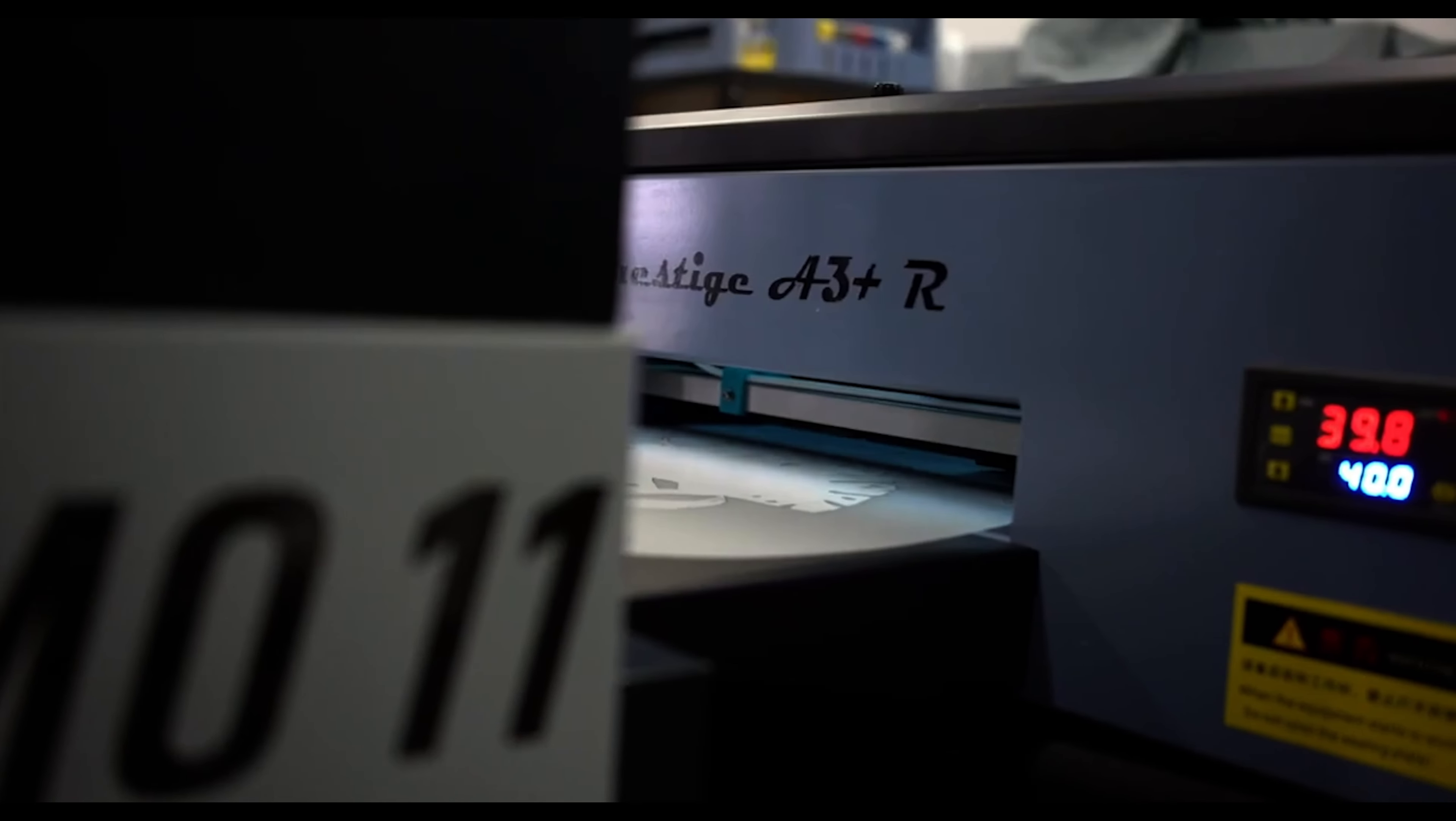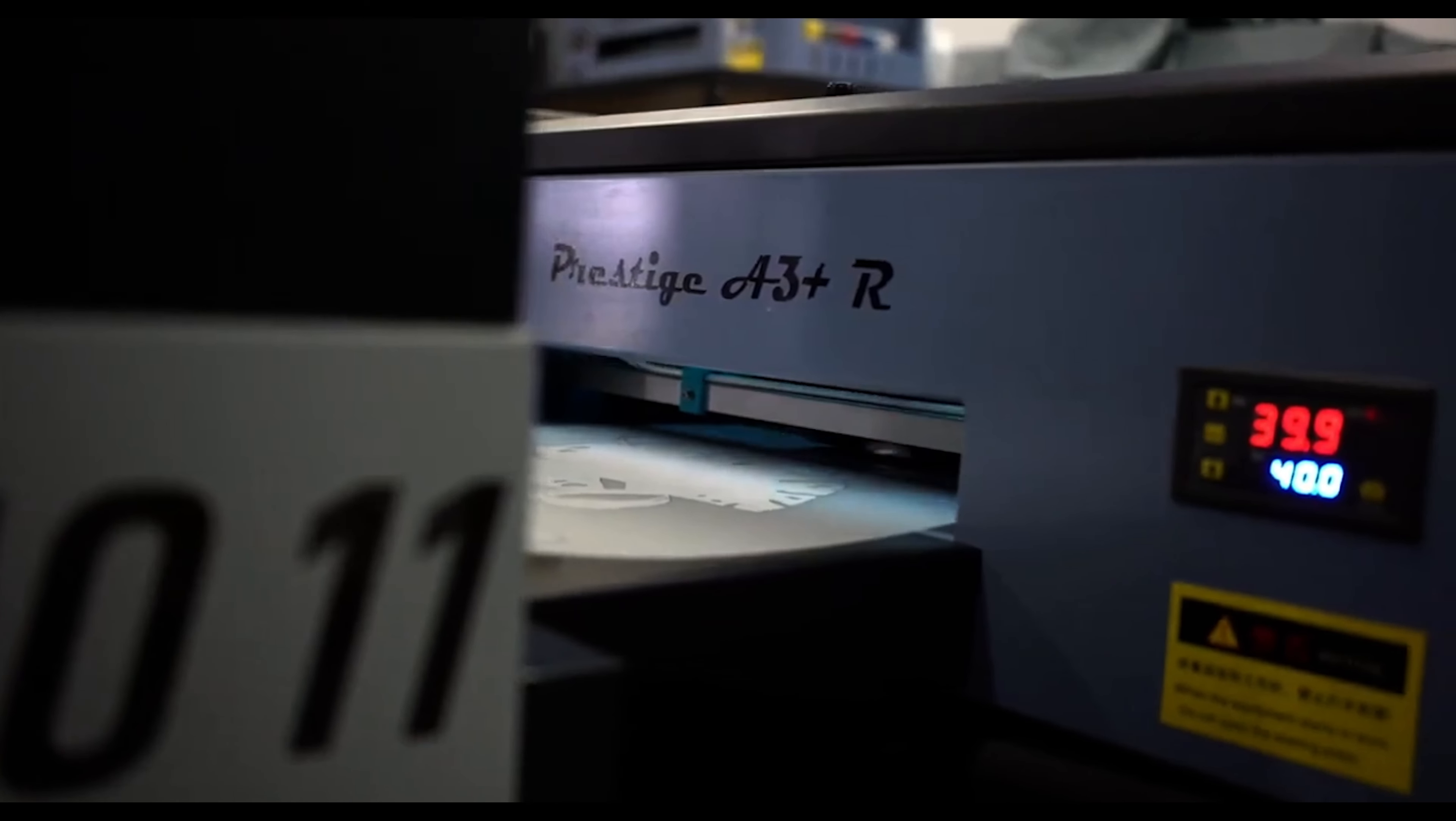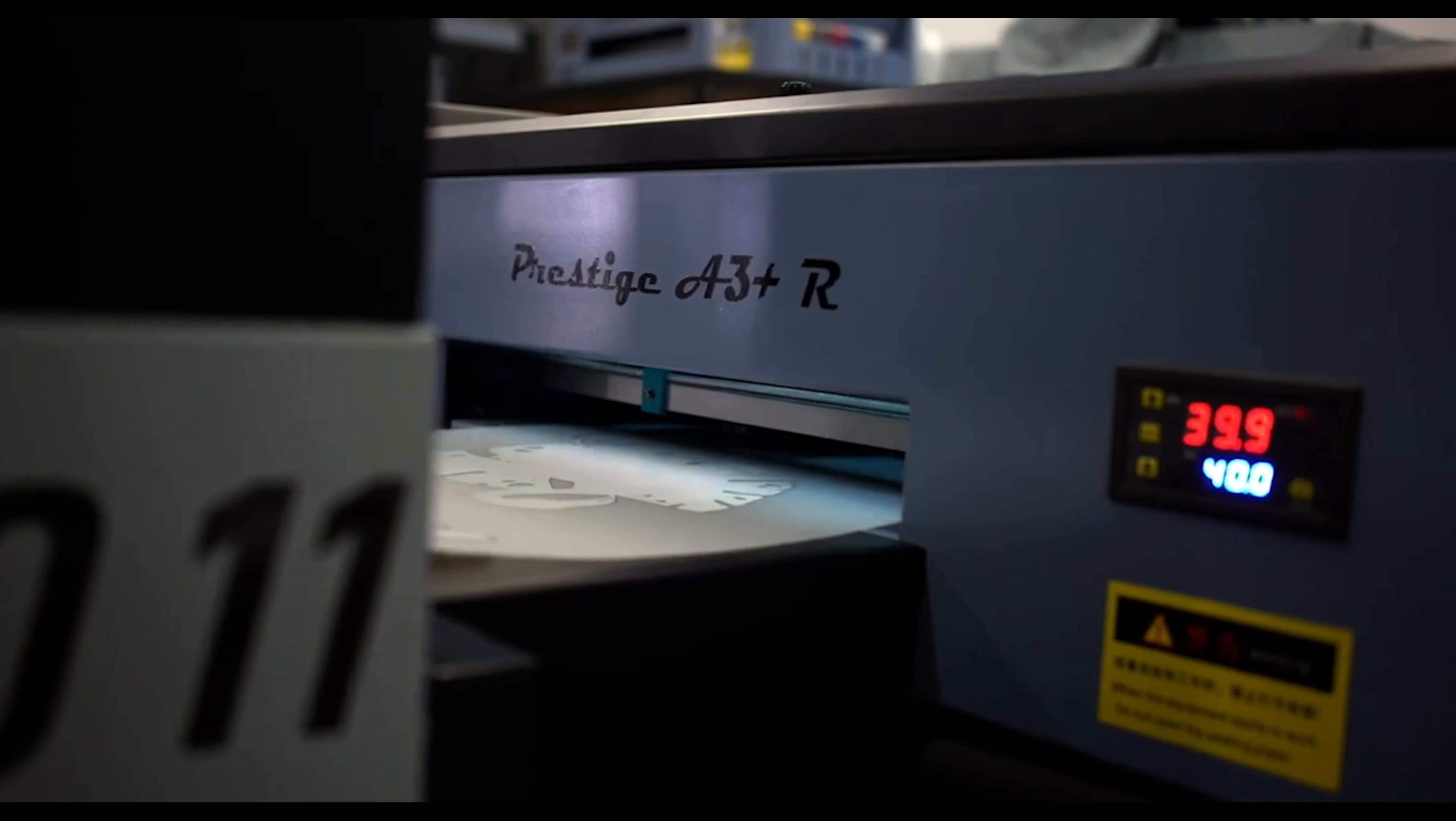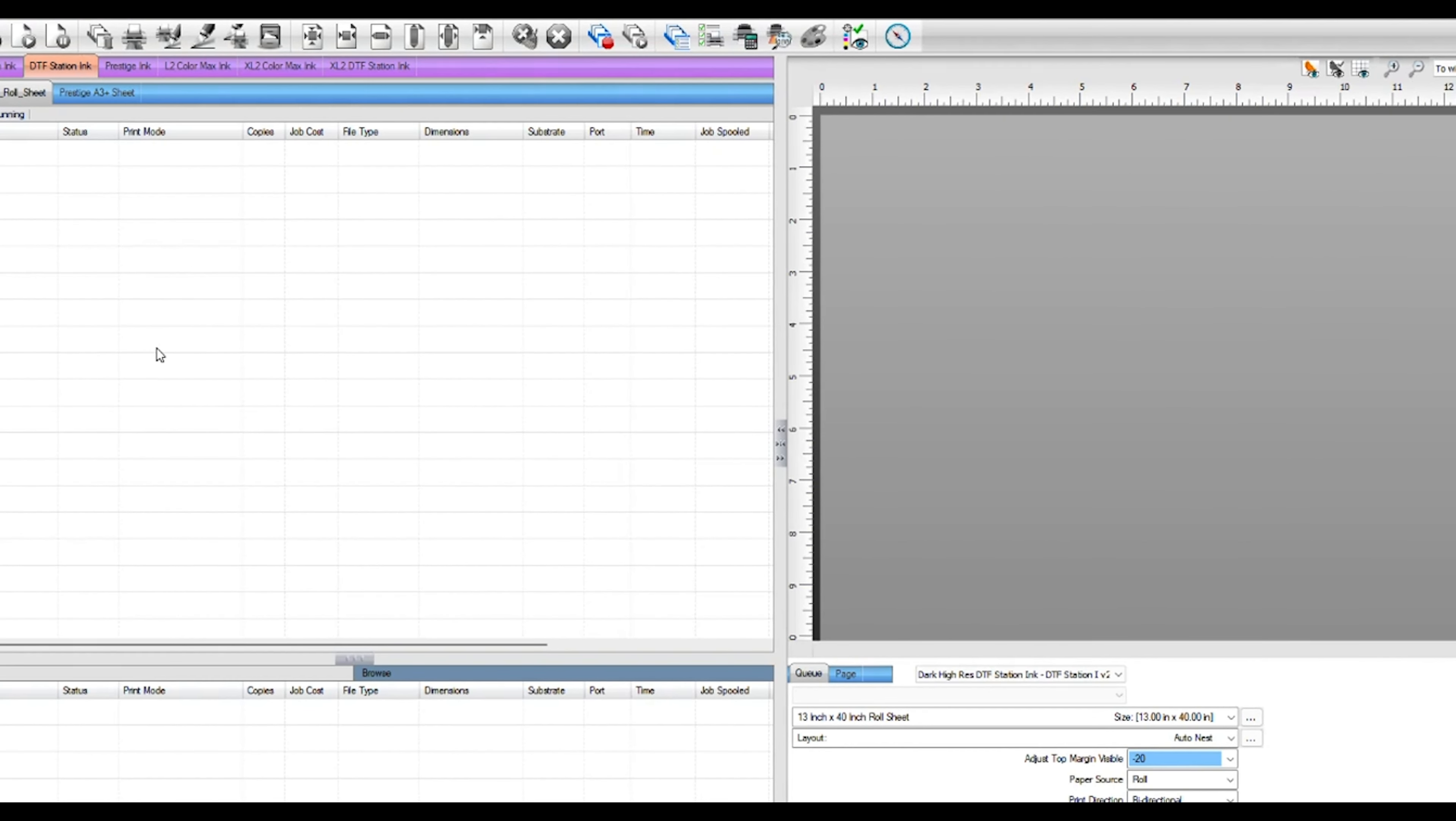In today's video, we will be showing you how to change your print mode in the Digital Factory software. You may need to do this if you're experiencing banding, blurriness, or overprinting in your images.